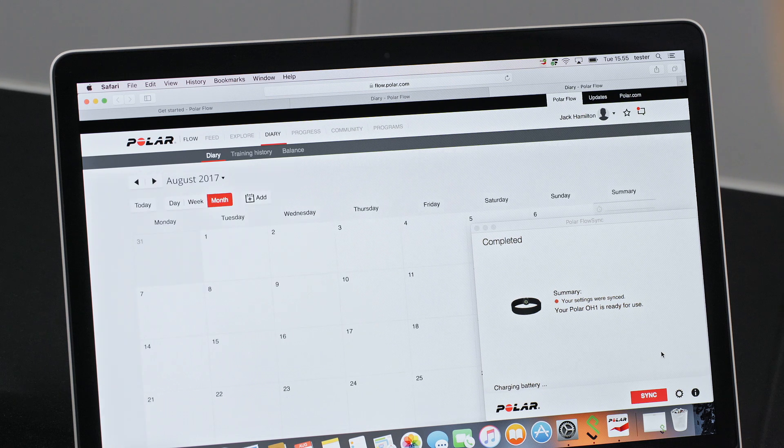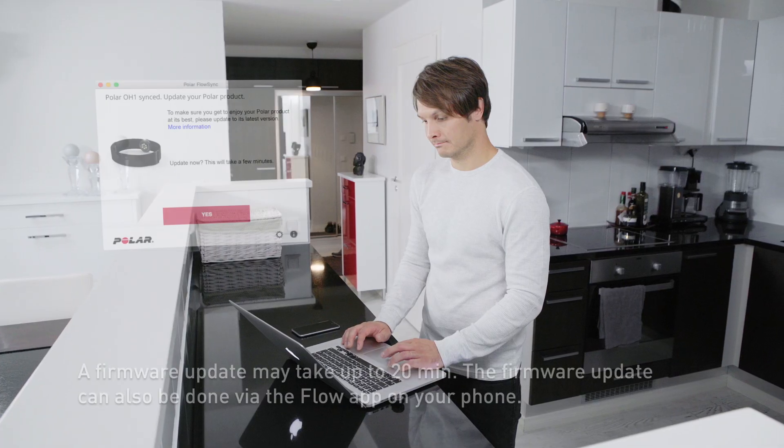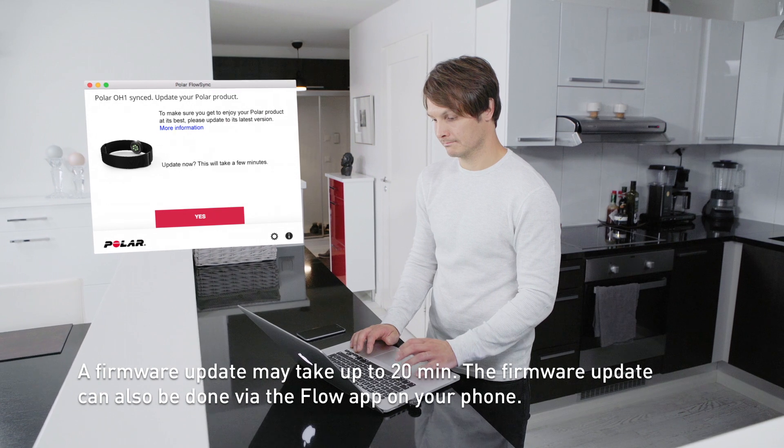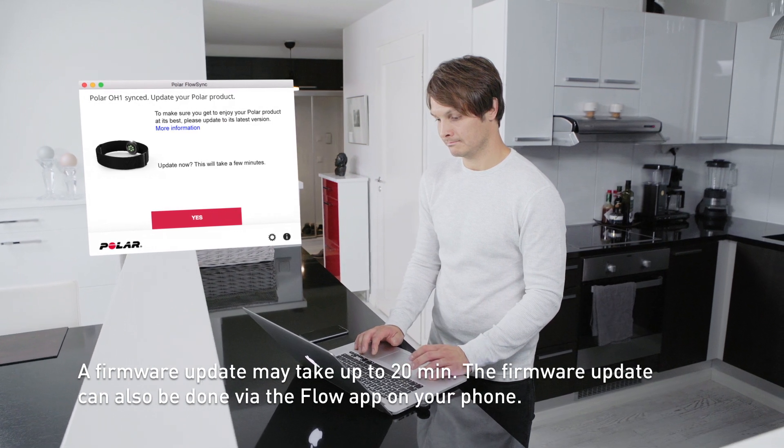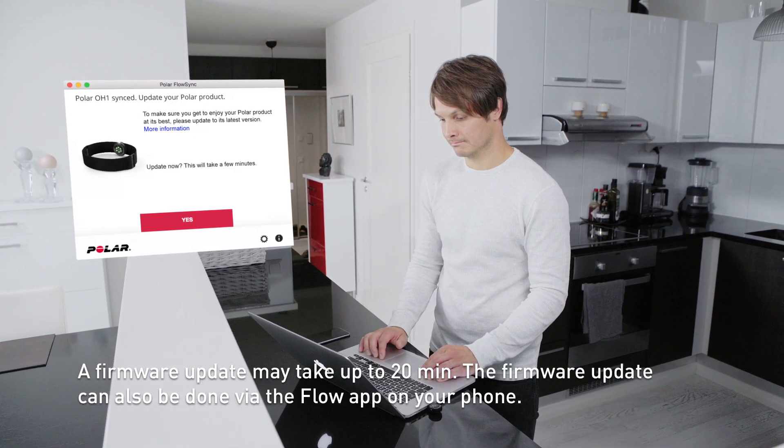FlowSync makes sure that your OH1 is up to date. To enjoy the OH1 at its best, please update the firmware whenever FlowSync offers a new version.